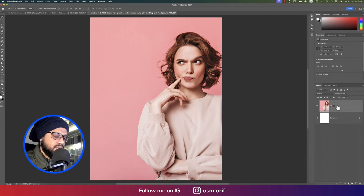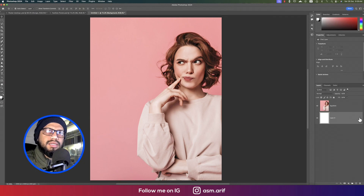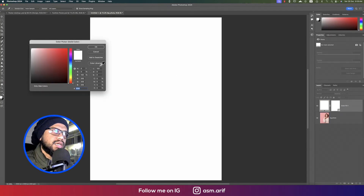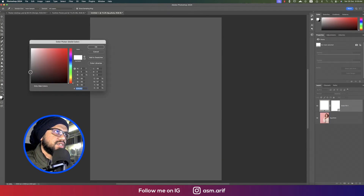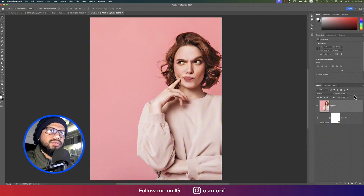Right-click and rasterize the layer, then rename it 'BG Photo'. Delete the unnecessary layer. Now go to the Solid Color and take a little bit of an ash-type color, and place it underneath the photo.